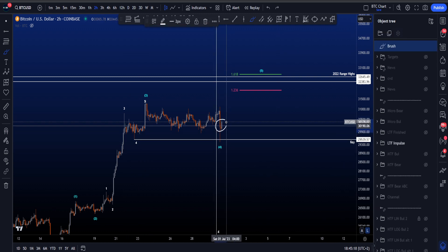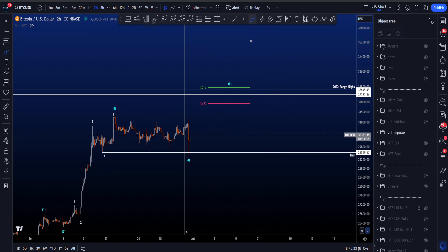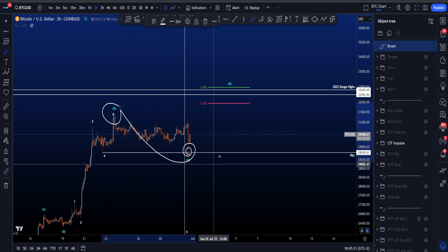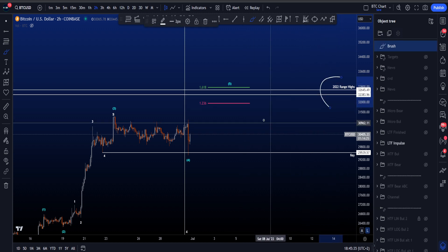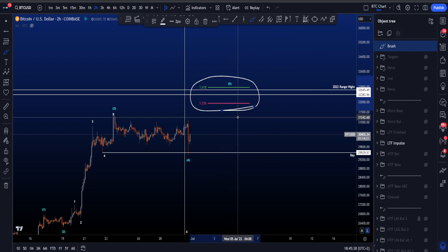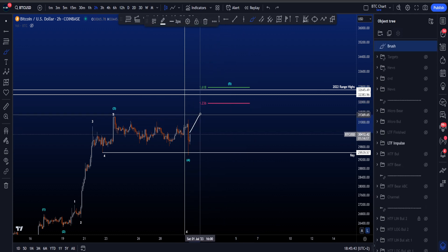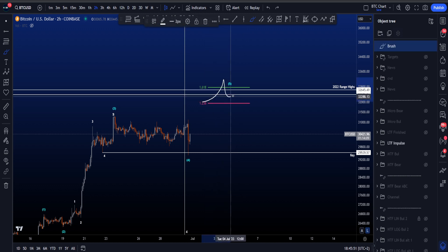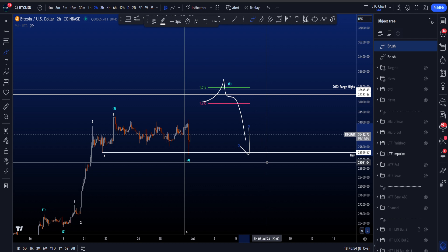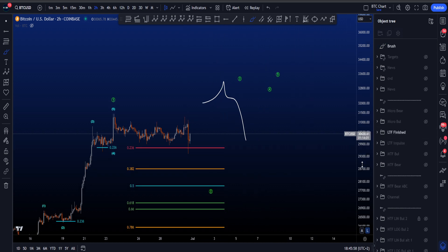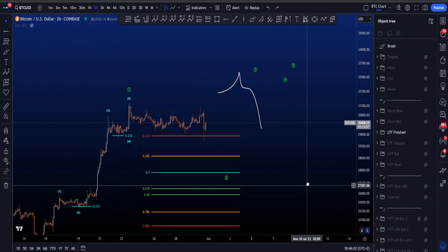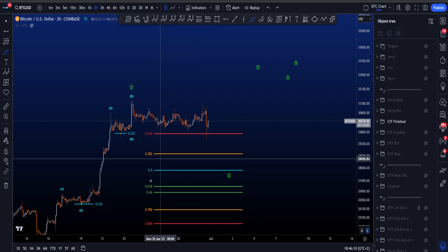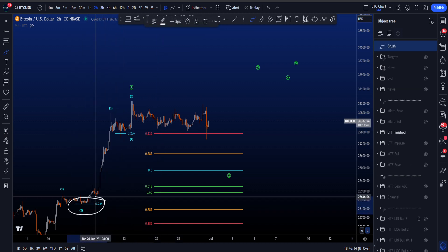That low has been tagged and price is now at least bouncing. Looking towards the upside, the most common target area for wave 5 is between the 1.236 and the 1.618 taken from the high of 3 to the new low of wave 4. The 2022 range highs are in confluence with that target area, so a reaction around 32k is going to be incredibly interesting — maybe a wick above, close below for the end of wave 5. Alternatively, this could already be a finished impulse with wave 1 complete and wave 2 potentially finished right on the 0.236.